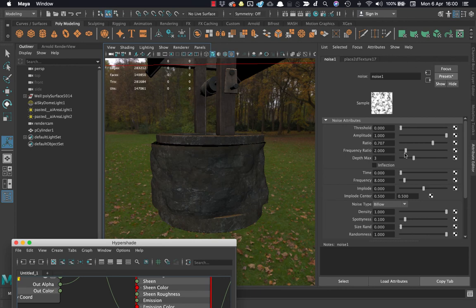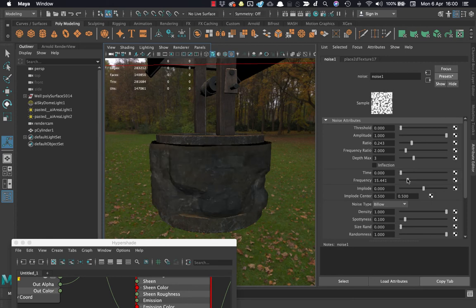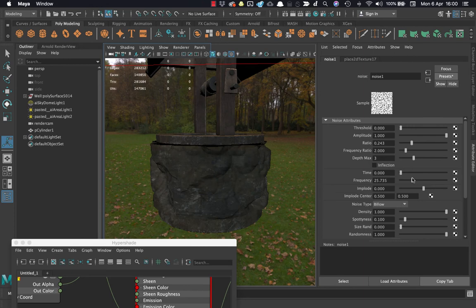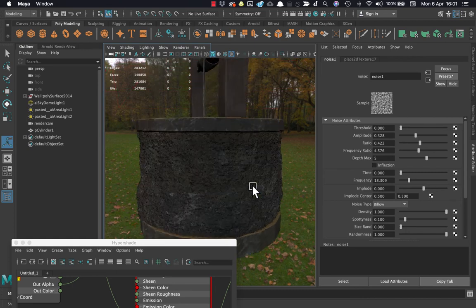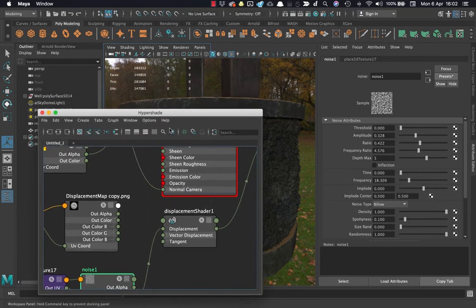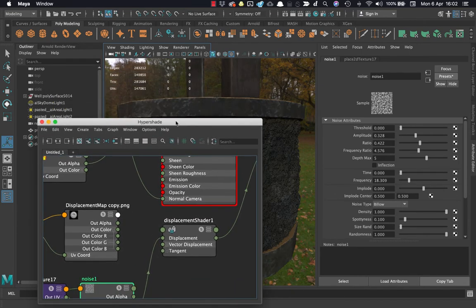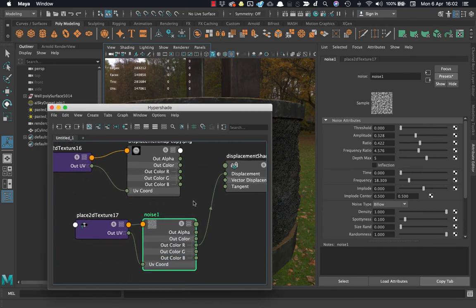I'll select the noise and adjust the values to get more high-frequency noise, playing around with the ratio while watching the swatch. Tweaking the frequency gives me a good bit more detail, and now I'm getting more interesting shapes breaking up the overall surface. After tweaking those values I've got higher-frequency detail, which is going to help break up that specular highlight and give some nice detailing to the rock. The spec should move nicely across the surface as the rocks rotate around.